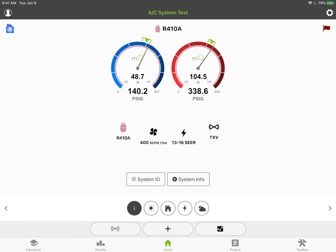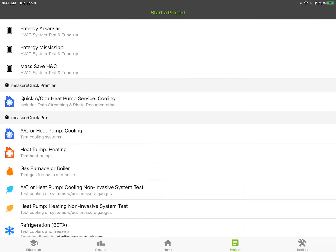Hey, Jim Bergman here with MeasureQuick. I had a few questions about specifically how to save a project to the cloud, so I'm going to go ahead and we're going to select a project.